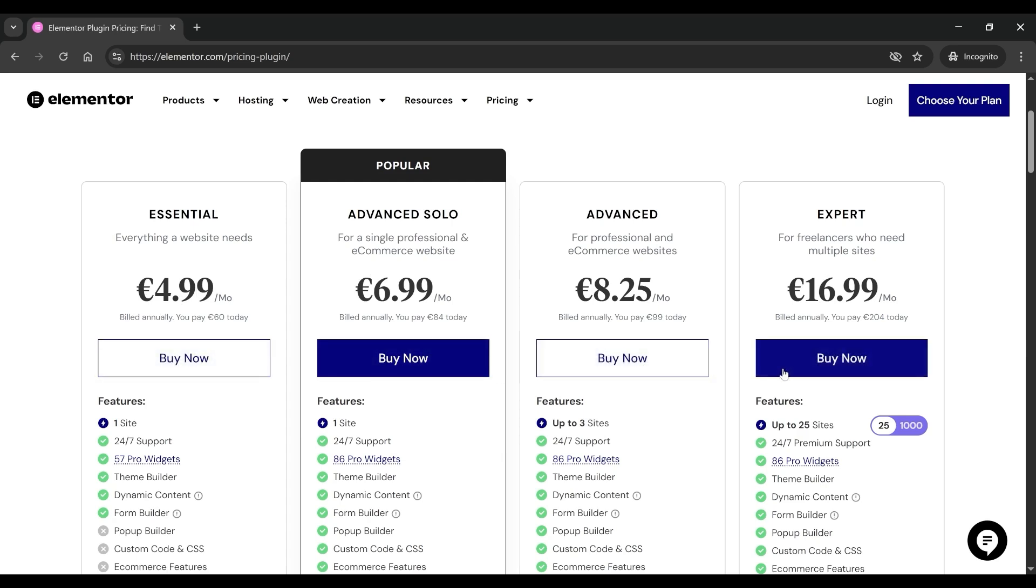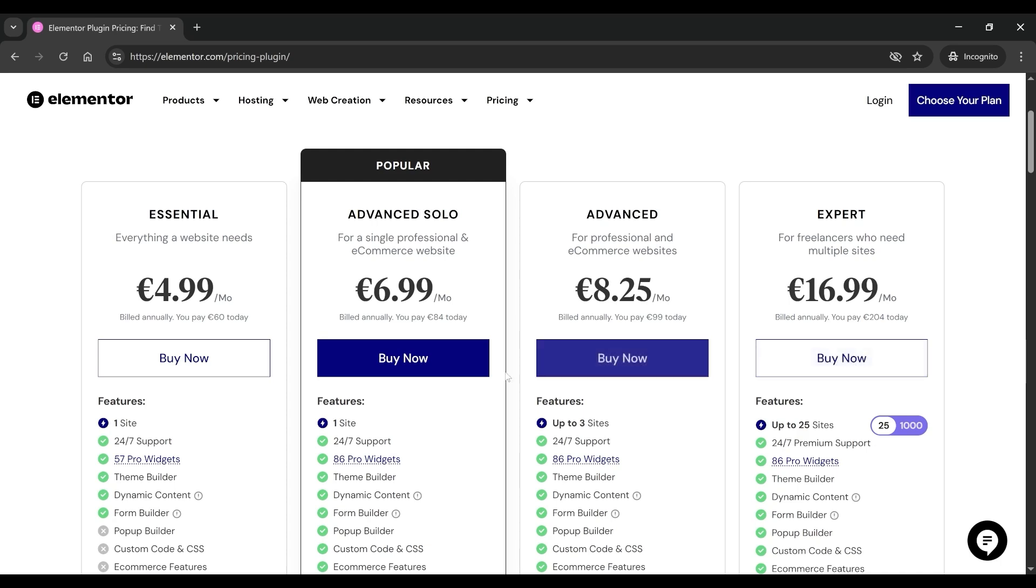Each one has unique features tailored to different types of users. The Advanced plan is the most popular and is perfect for single professionals or eCommerce websites.